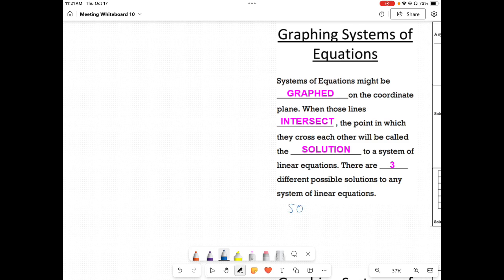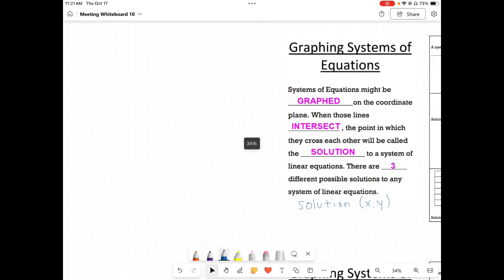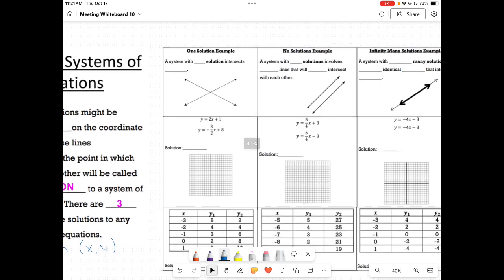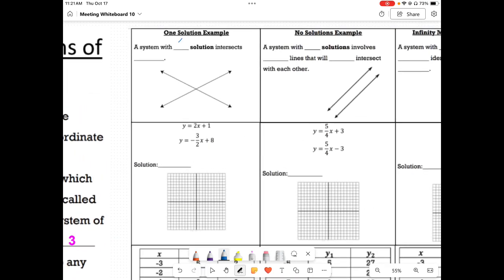Your solution is x comma y — that will be your solution. So let's talk about our three possible solutions. We have one solution: a system with one solution intersects at a point x comma y, so it intersects at this point.